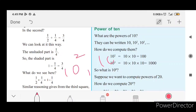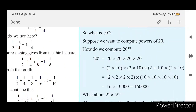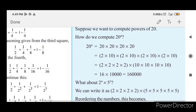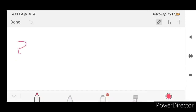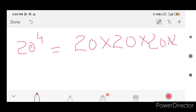10 raised to 3, 10 raised to 4. How do you say powers? 10 raised to 4, we will compute the power. Next, we will give 20 raised to 4. How many times is 20? 20 into 20 into 20 into 20.